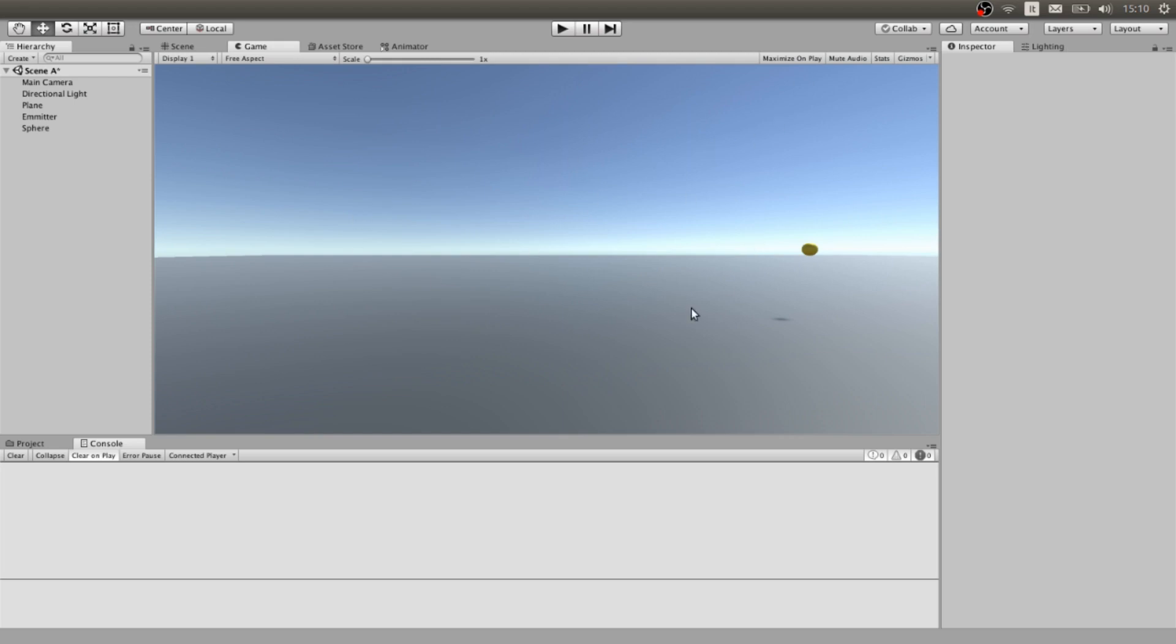Hello everyone and welcome inside this video. Today we are going to explore how to shoot bullets.